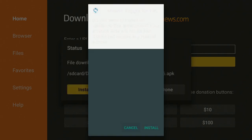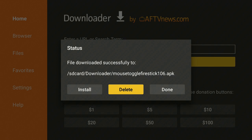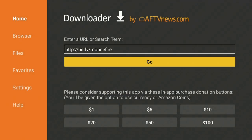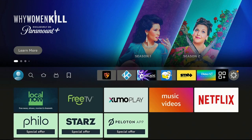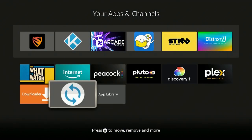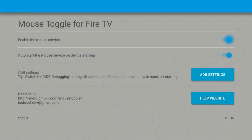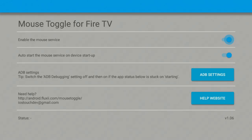Give it a minute to connect, then click Install. Once the app has installed, click Done, click Delete, then Delete again. Click the Home button. Go over to the right again to the three squares plus the plus sign, scroll down, and find Mouse Toggle. Click on it to open it, select Always, and click OK. At the bottom you'll see Status — give it a couple of minutes until it says 'Starting.'